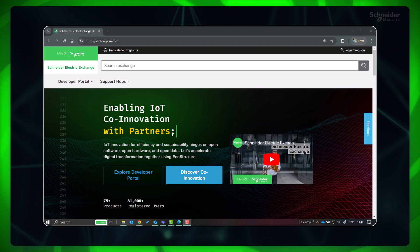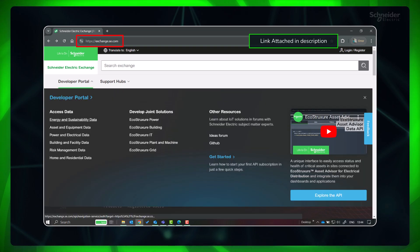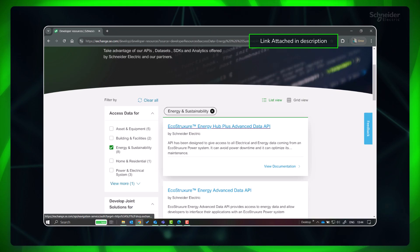He may get the server URL and other details from the API documentation from exchange.se.com.